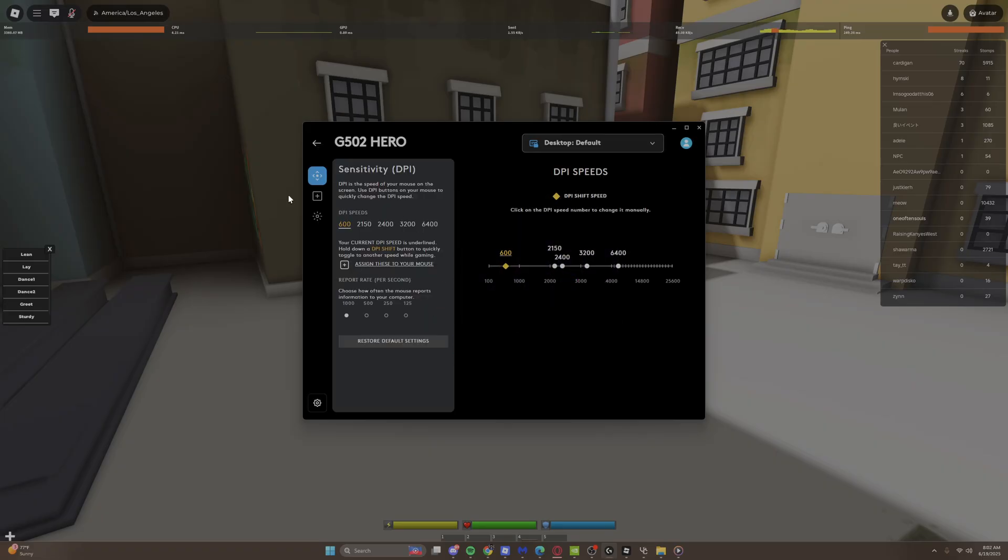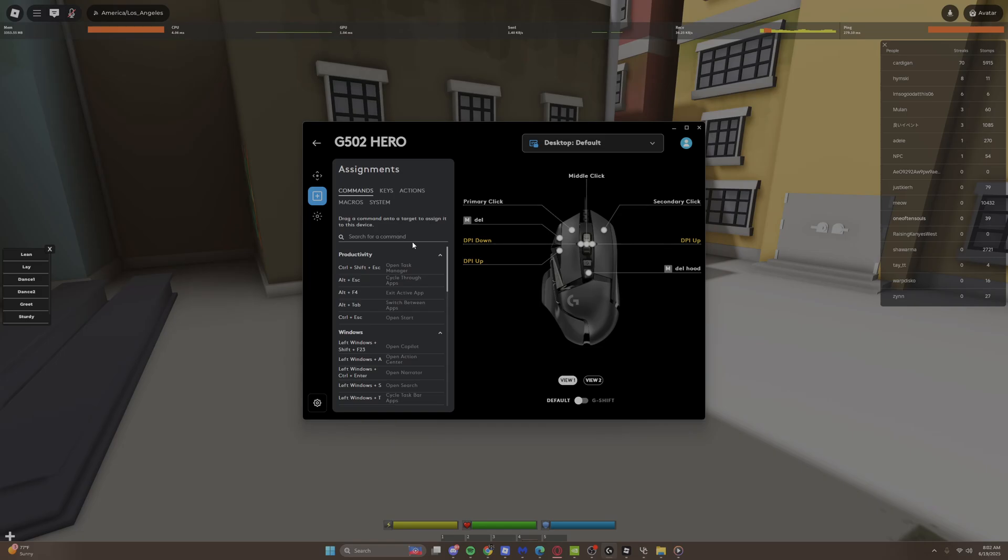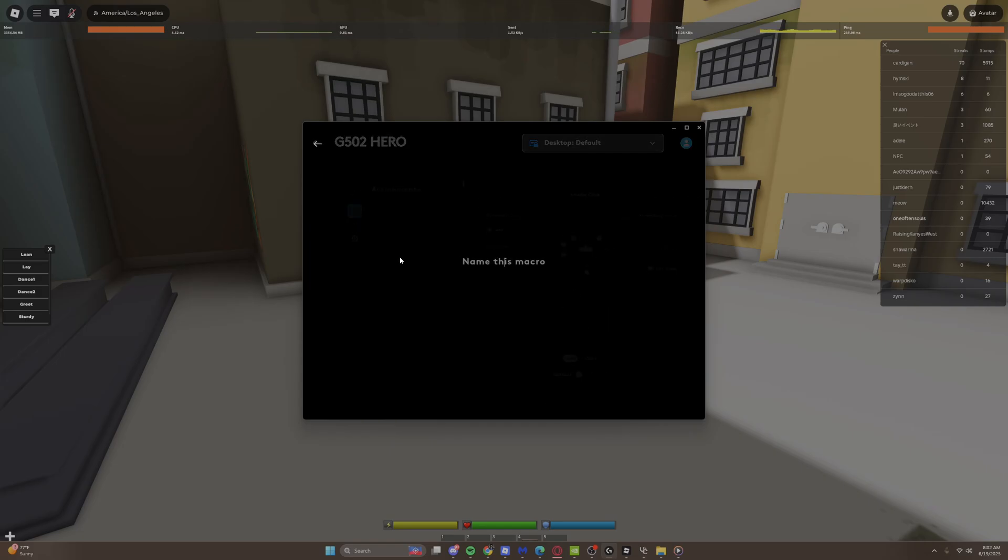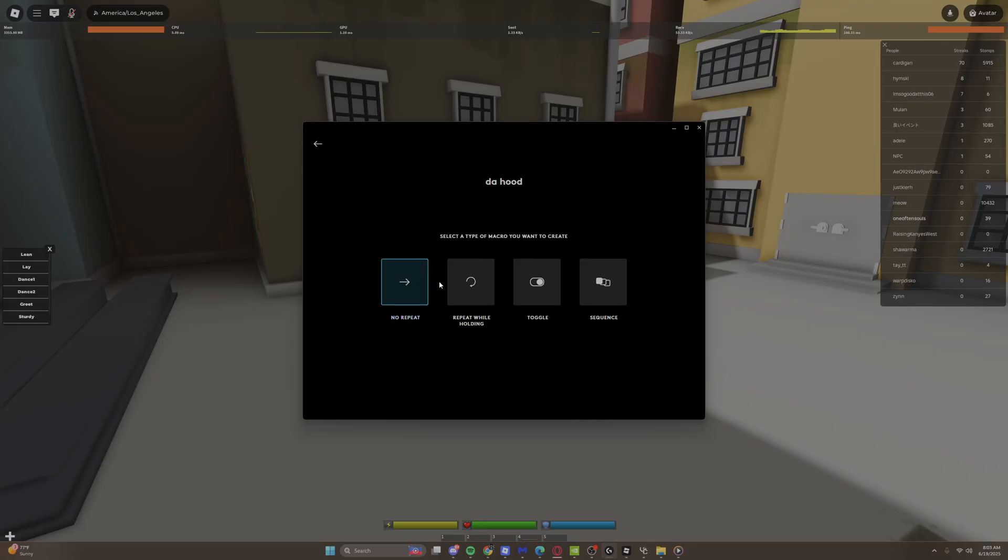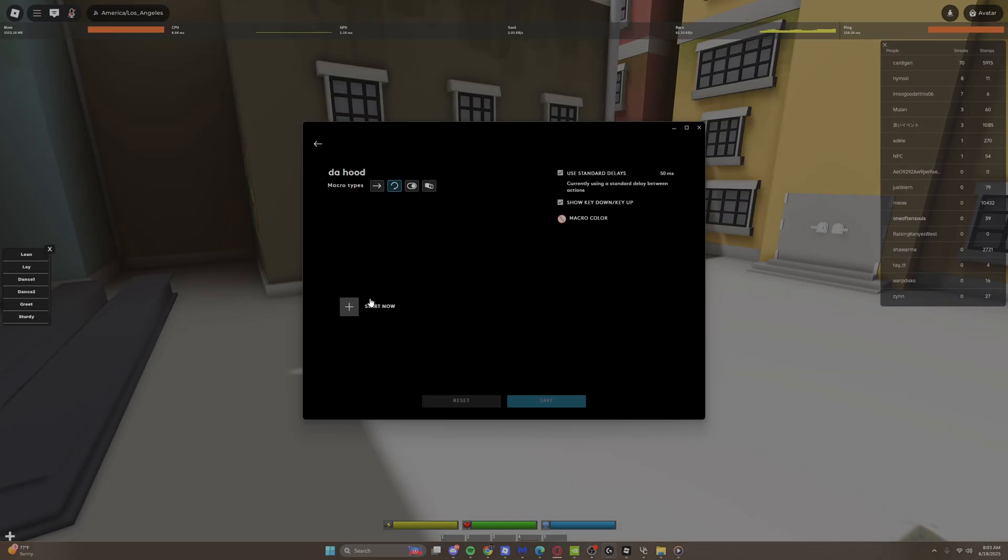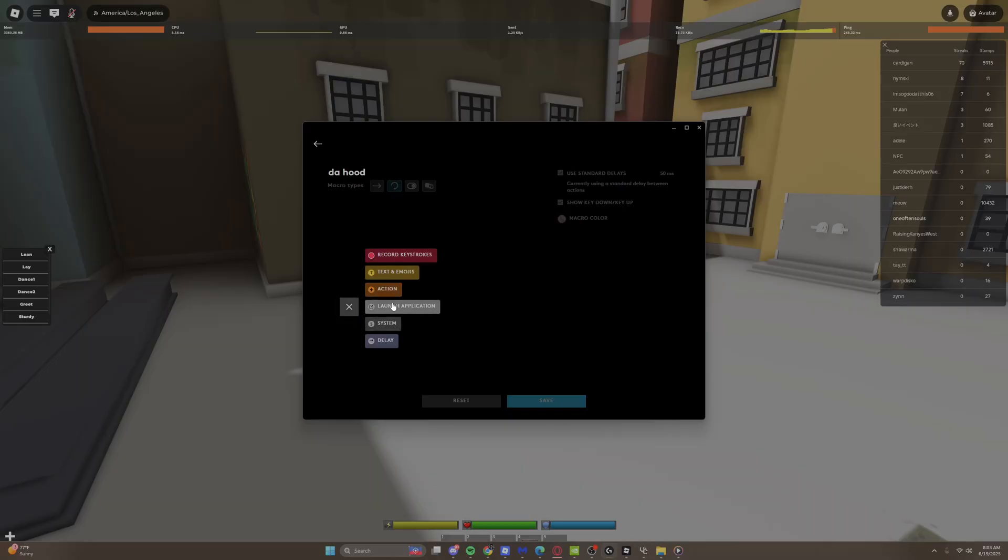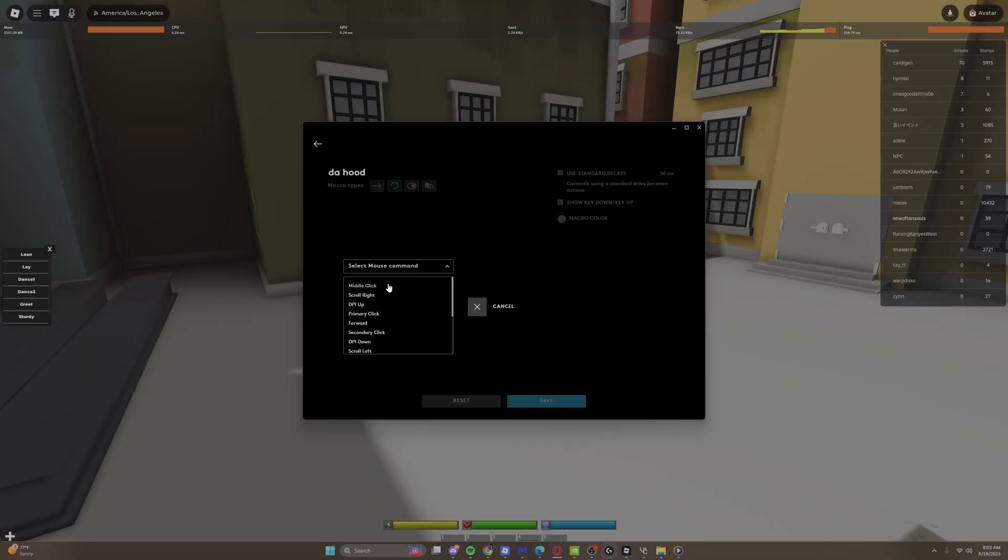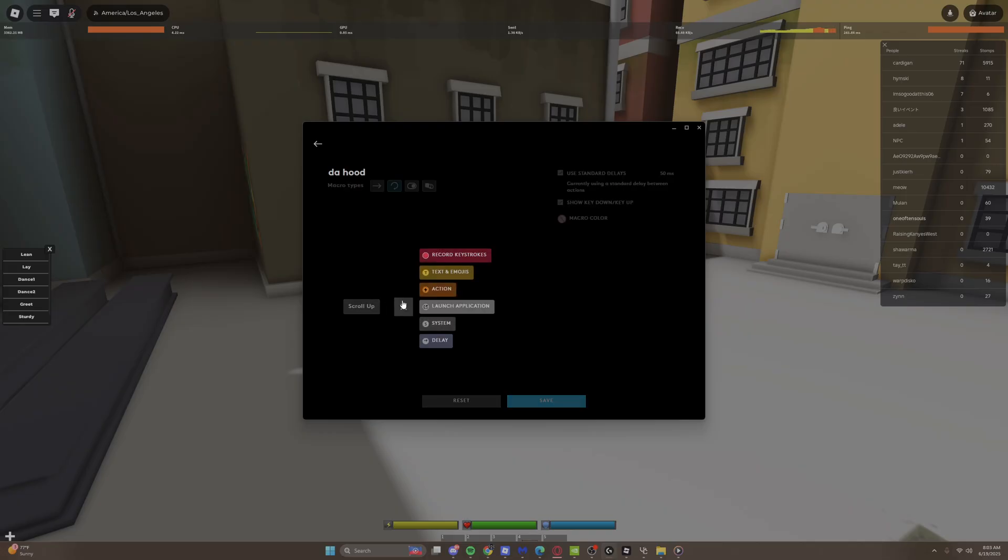Click assignments and click macros. Create a macro, name this macro, set it to repeat while holding. You can do toggle if you want to. Click mouse scroll up. I don't want to do delay.